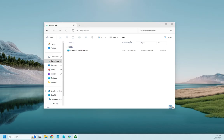Windows Admin Center can be installed in a couple of different ways. You can install it as a gateway server on one of your servers. Since it's a web-based tool, the idea of installing it as a gateway on a server is that all of your sysadmins can point their web browser to that gateway server, log in, and then manage all of the servers that are linked to that Windows Admin Center.